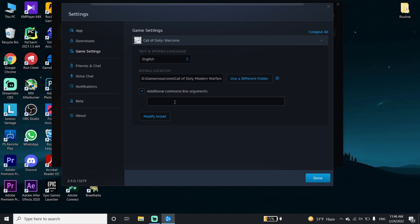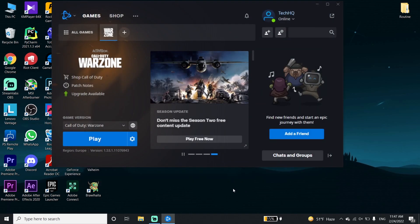All you have to do is use D3D11 to play Call of Duty Warzone. Just go ahead and enter the command right over here: -d3d11. Enter this command and then go down and click on Done.